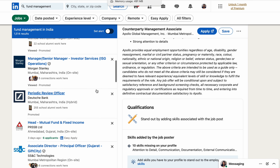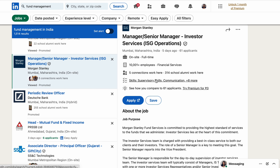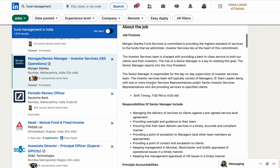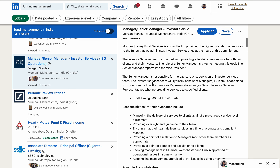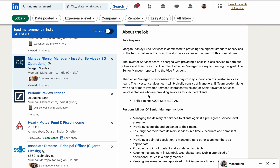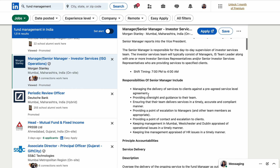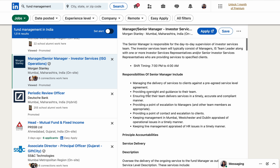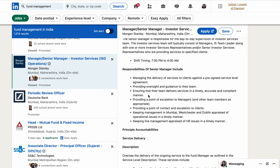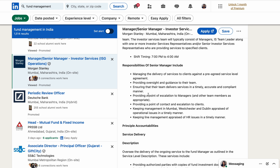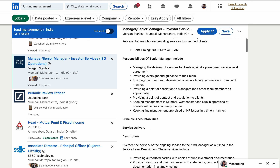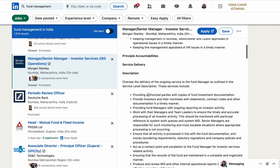The next position is from Morgan Stanley: Manager or Senior Manager of Investor Services. The job purpose is clearly stated as providing the highest standard of services. The shift timing covers 7 AM to 4 AM in the US market. The senior manager is responsible for day-to-day supervision of investor services, managing delivery of services against pre-agreed service level agreements, ensuring timely and compliant delivery, and keeping line management updated on HR issues.